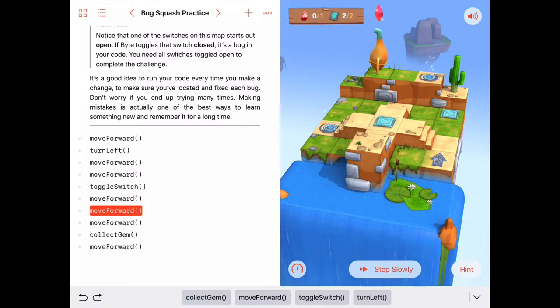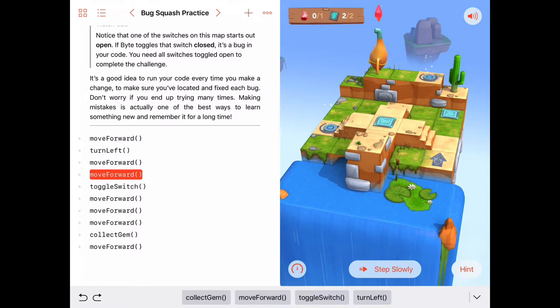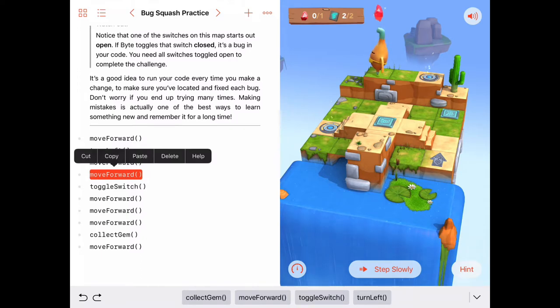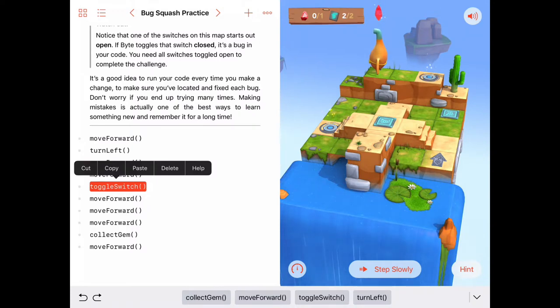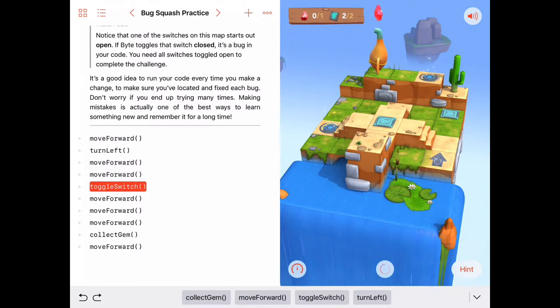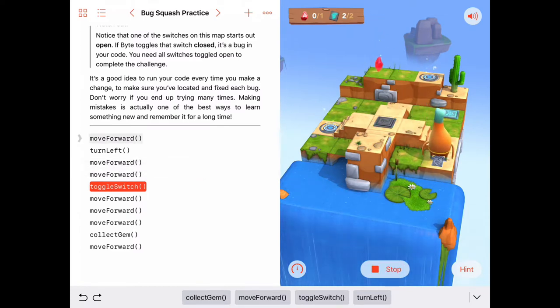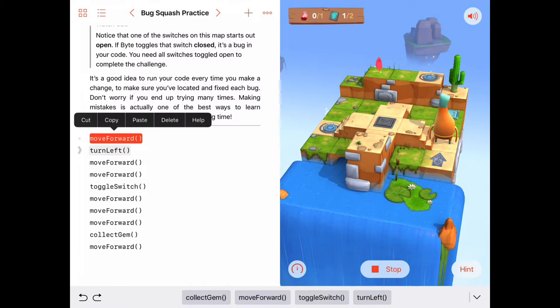That collect gem is definitely not correct. So I'm going to run this one more time stepping slowly and I'm going to tap on the commands as they go to indicate which ones are correct.